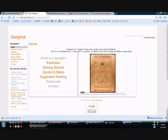To learn more about Googlios, that's Google Sites plus ePortfolios, check out this website at Googlios.com, G-O-O-G-L-I-O-S dot com.